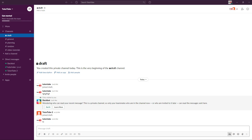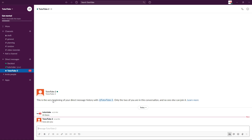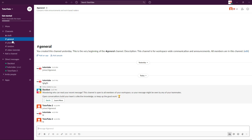If you're somewhere else and they send you back a message, you get a number notification that alerts you that you have a message you might want to read. That is how you can send and receive messages. Another thing you can do is use mentions.